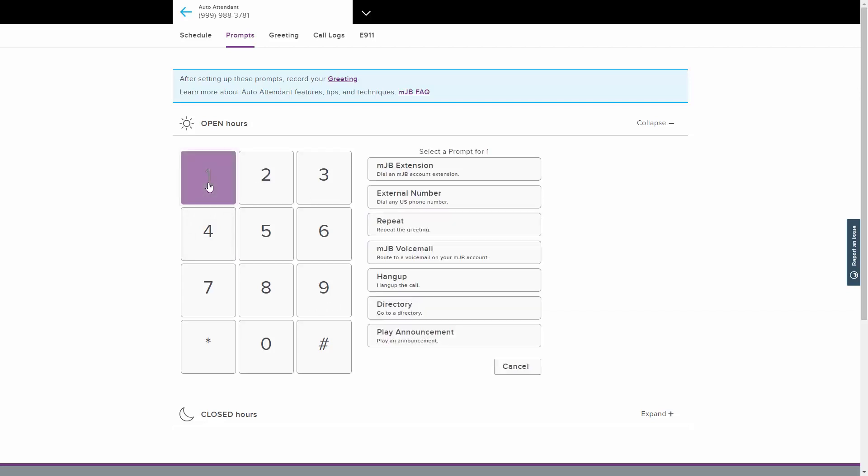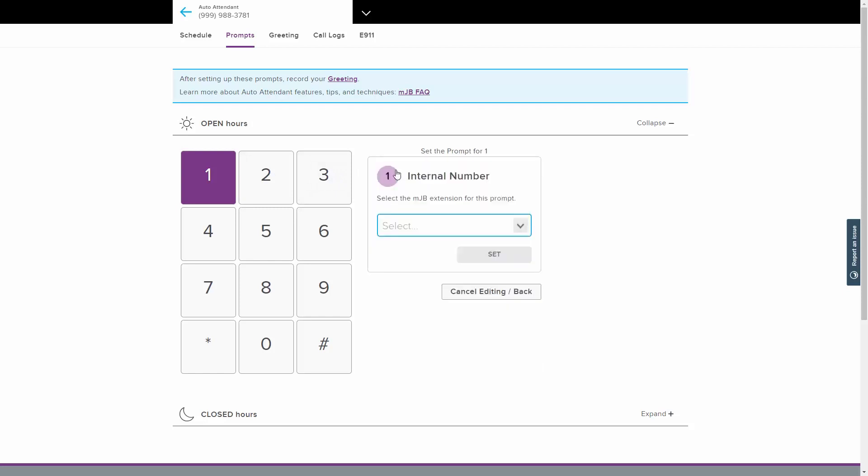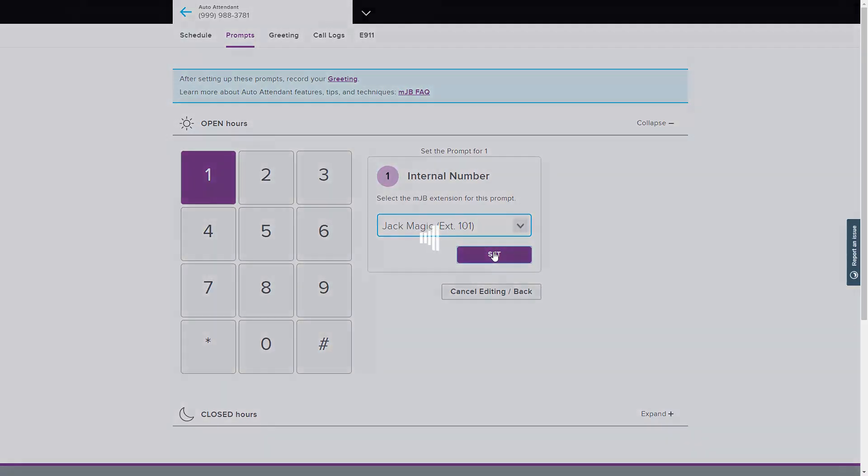Click on the first number that you would like to use for an option key. Using the list of prompts to the right, select the desired function for that key. The MJB Extension option allows you to select an internal number for the caller to be connected to after pressing the selected key. Select the extension you would like to use in the drop-down menu and click the Set button.